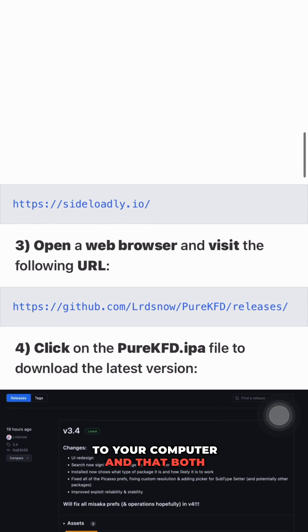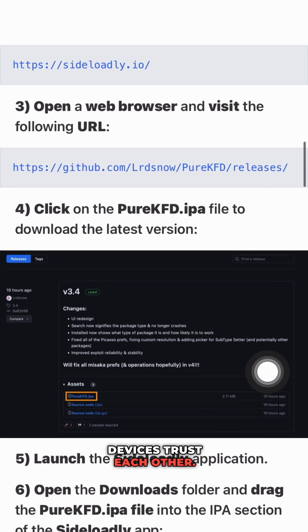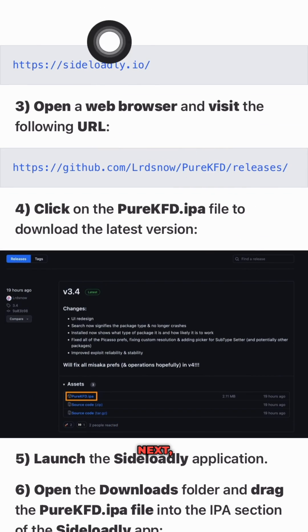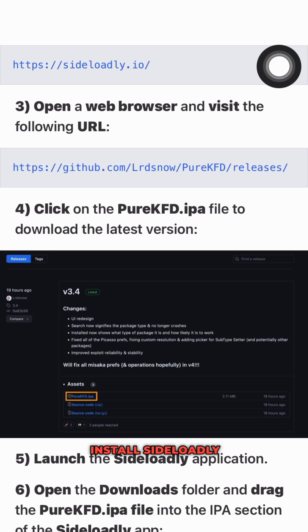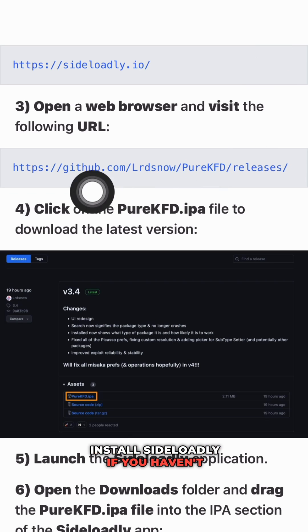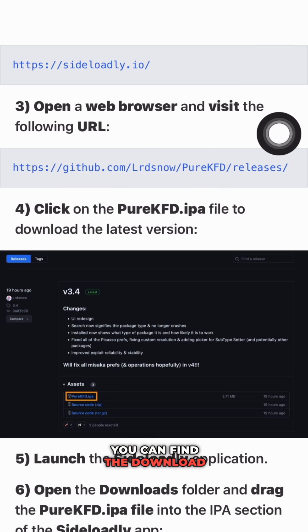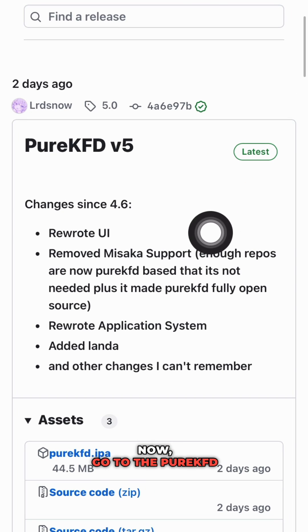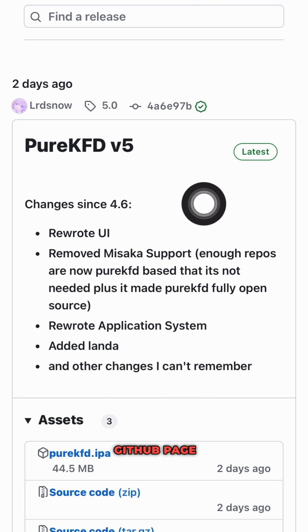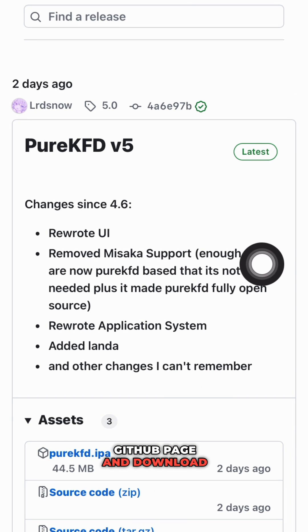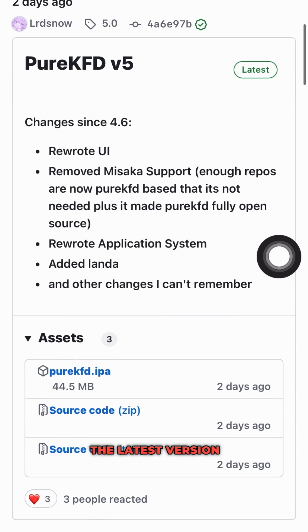To get started, make sure your iPhone or iPad is connected to your computer and that both devices trust each other. Next, download and install SideLoadly if you haven't already — you can find the download link in the description below. Now go to the Pure KFD GitHub page and download the latest version of the Pure KFD IPA file.